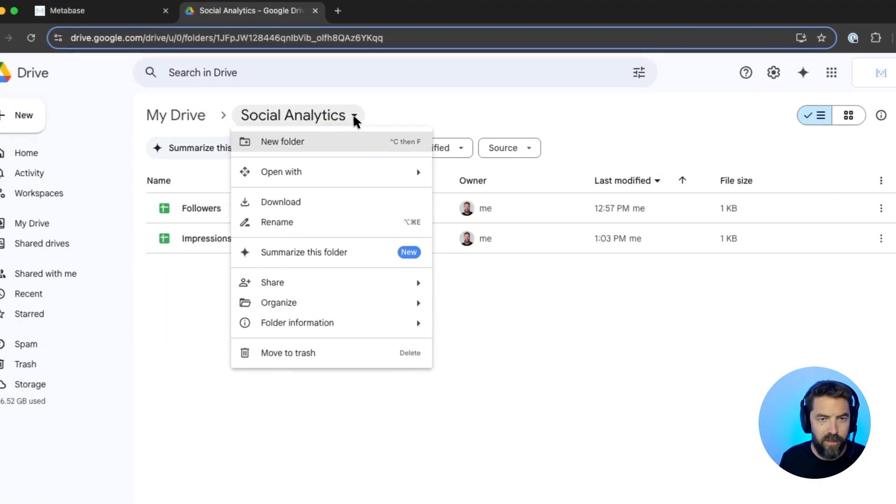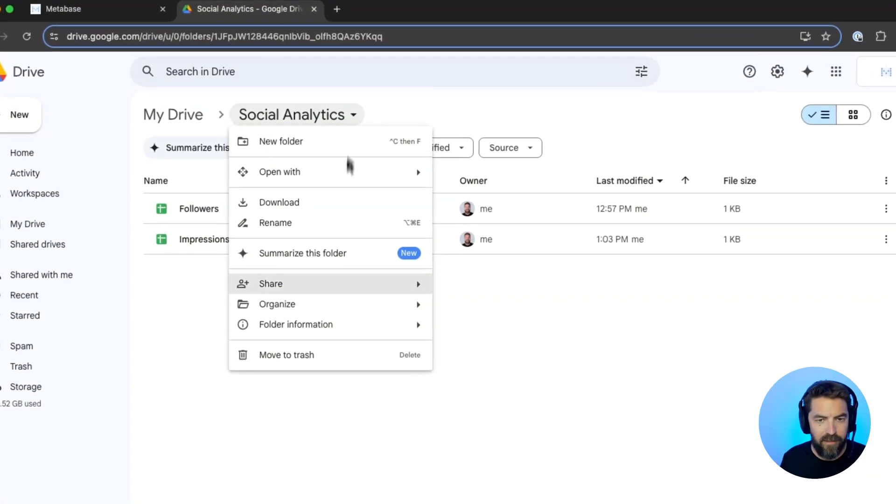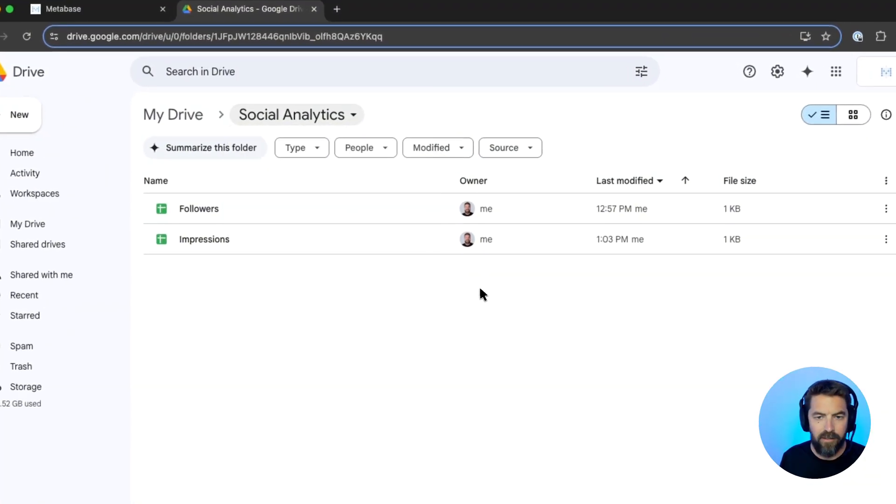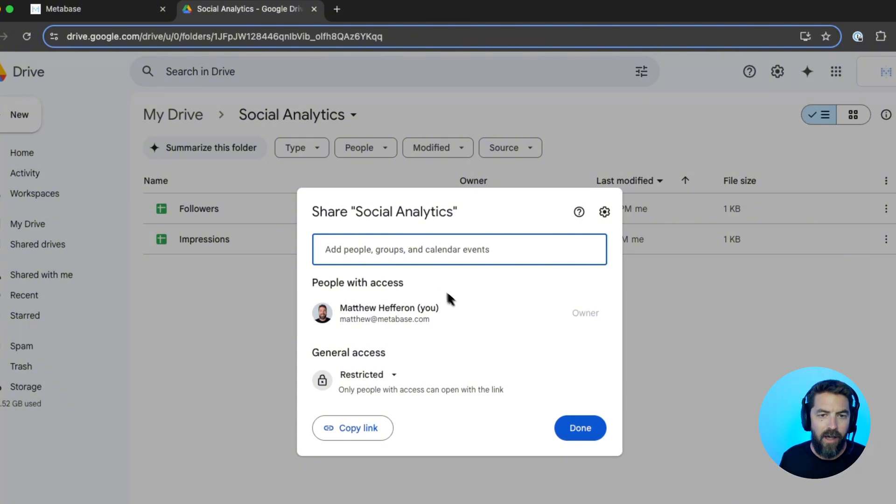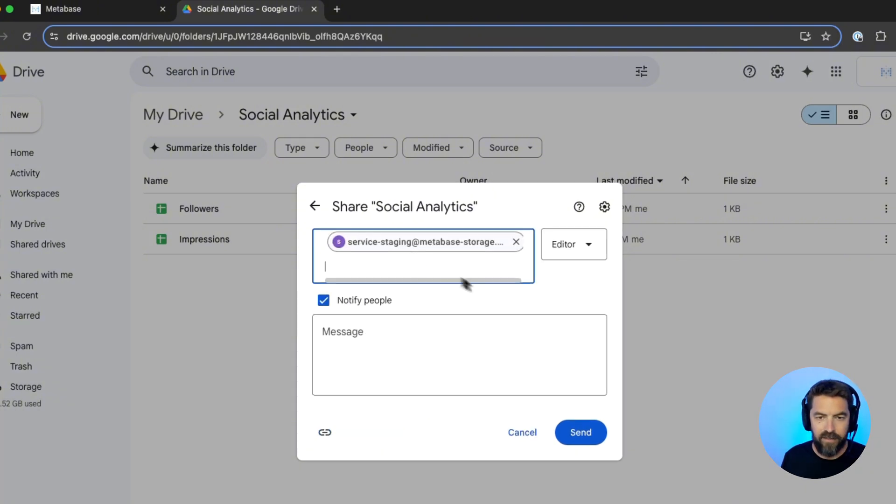In this folder, my social analytics, I'm going to hit share, click share, and then we're going to share it with that service account.